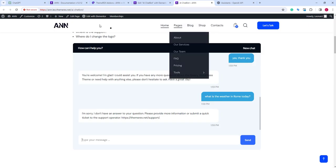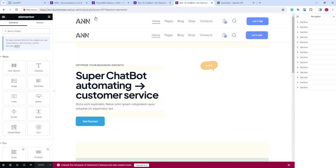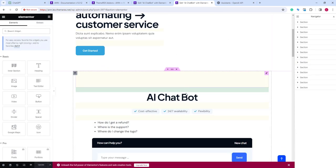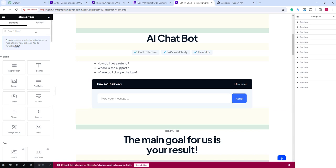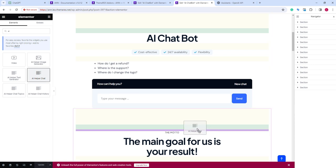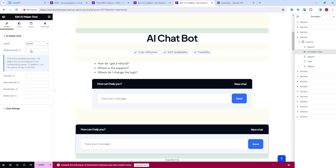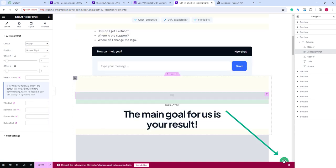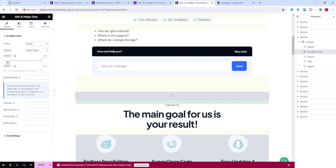Let's again open it with Elementor. Scroll down and add a new AI helper chat block. We can drag and drop it anywhere on our page. On the left side, let's change the layout to pop-up. This way we will make it a chat widget. We can change its position or slide it horizontally and vertically.